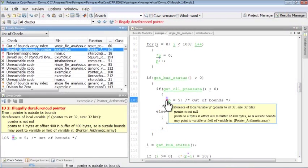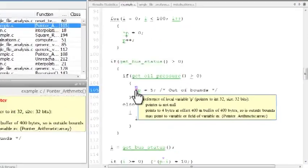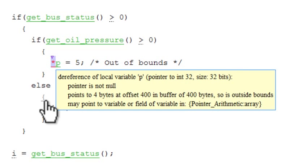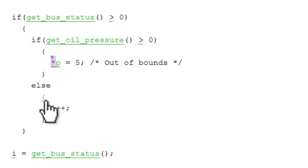In the example here, PolySpace Code Prover paints an operation with red color to indicate definite occurrence of a runtime error and gray color to signify dead code.